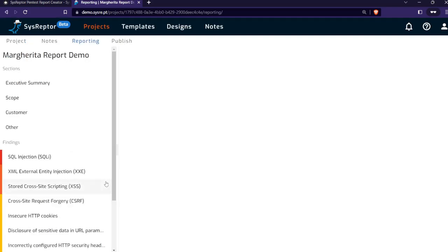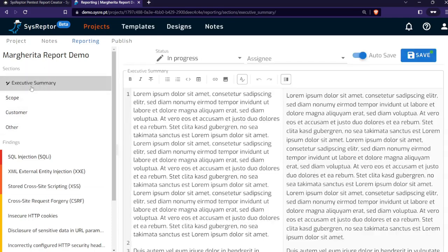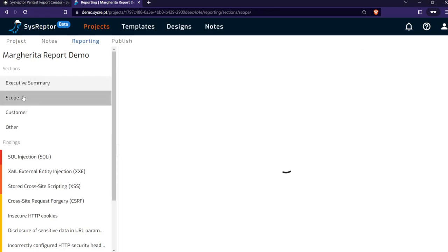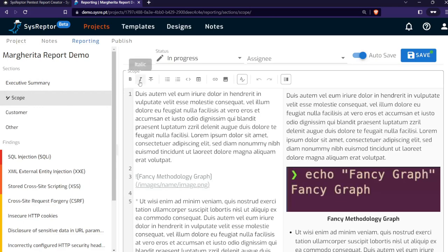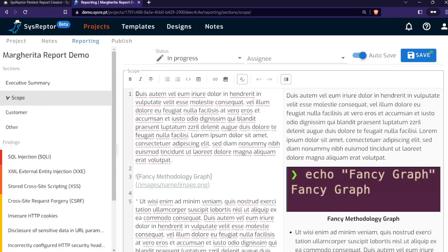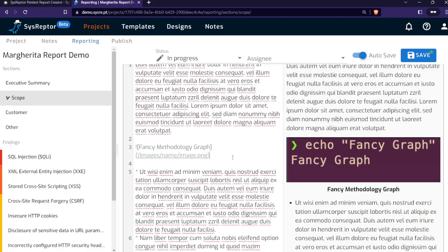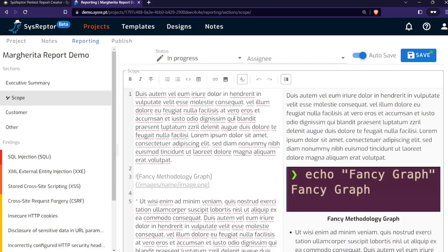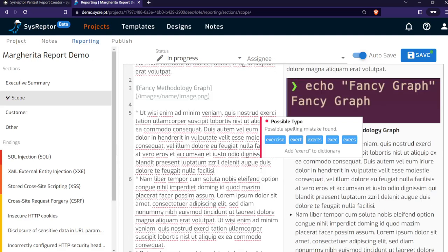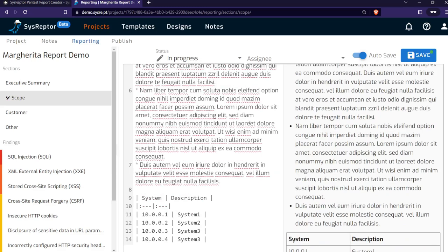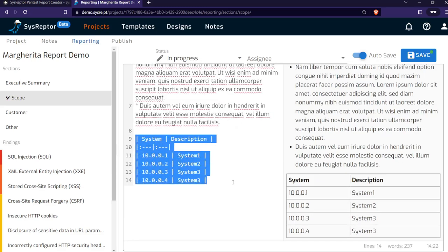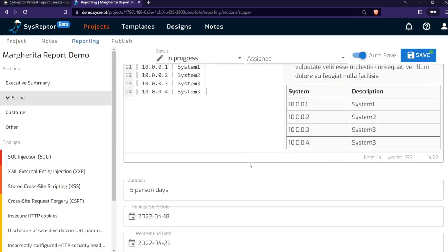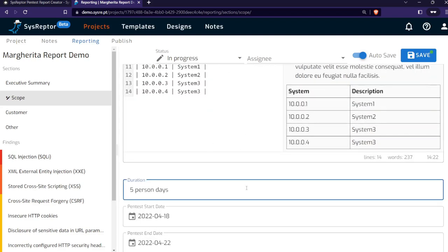We can click into one of the projects, like the Margarita project. You see that you have multiple sections like the executive summary with markdown fields, the scope with markdown fields, images that you can just paste into the markdown editor. The image gets uploaded. You can add a caption, and in the split view that you can toggle here, you see also the rendered caption.